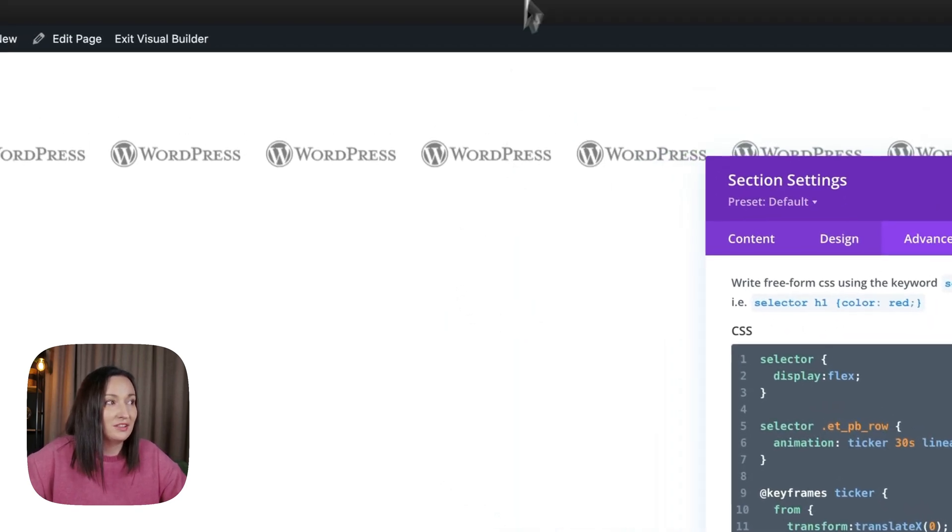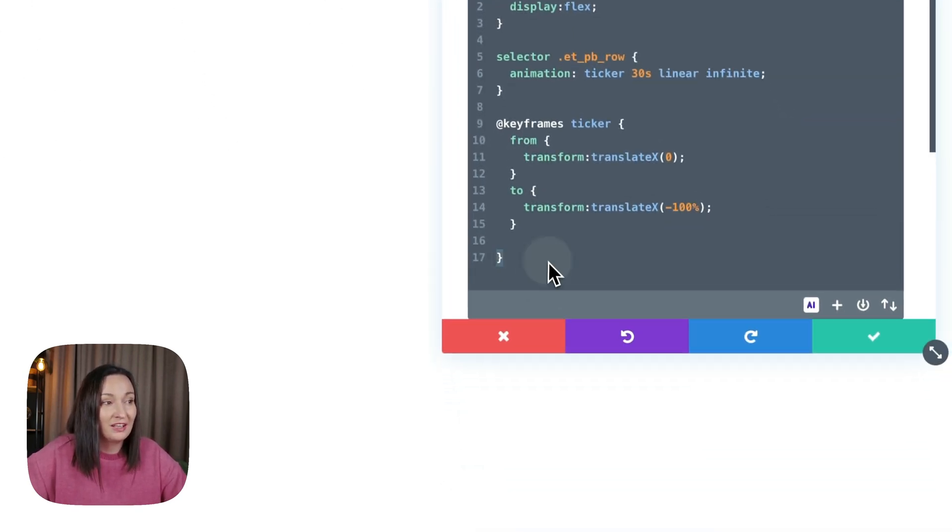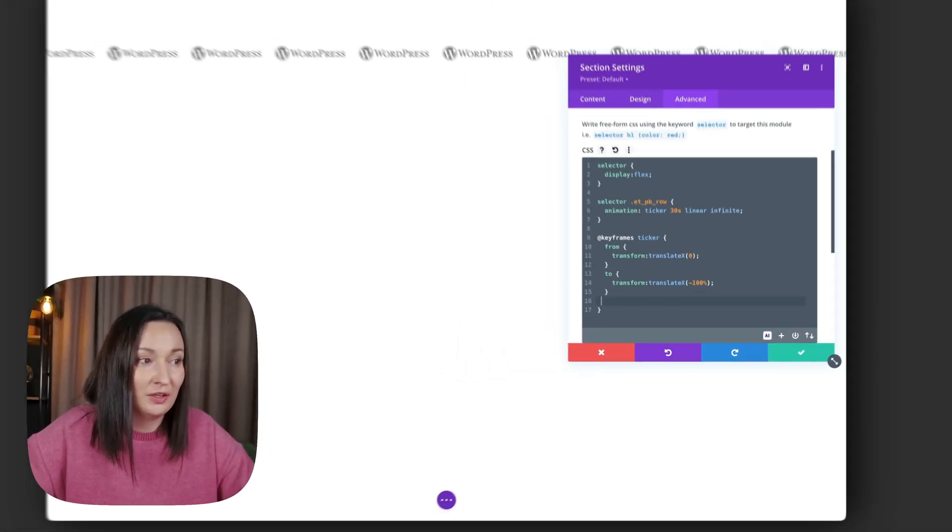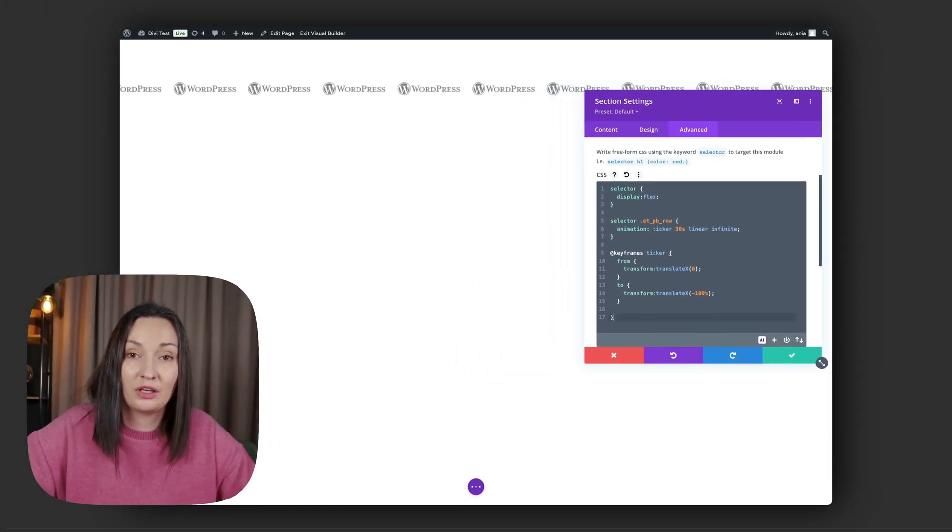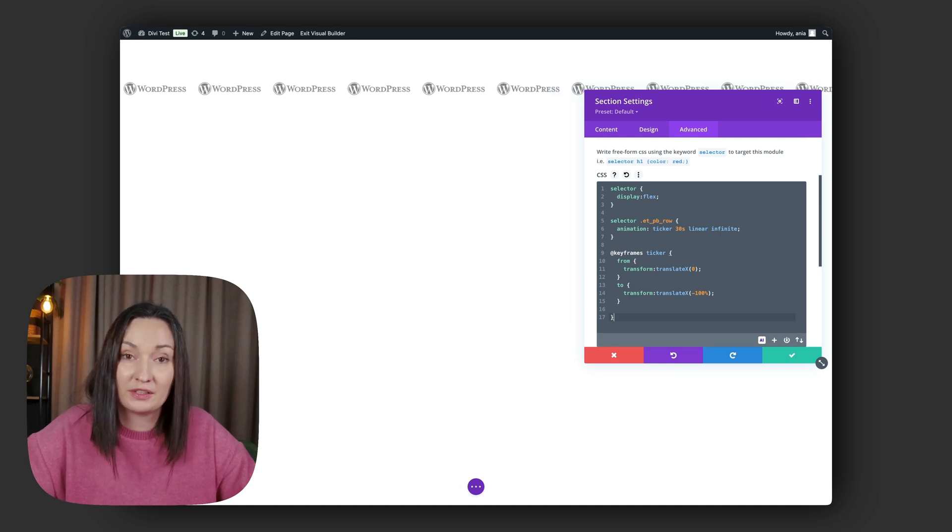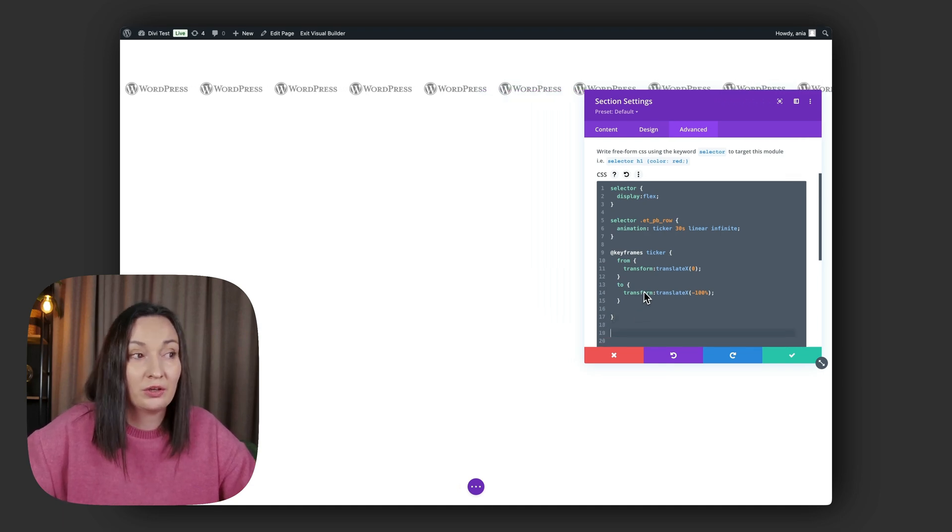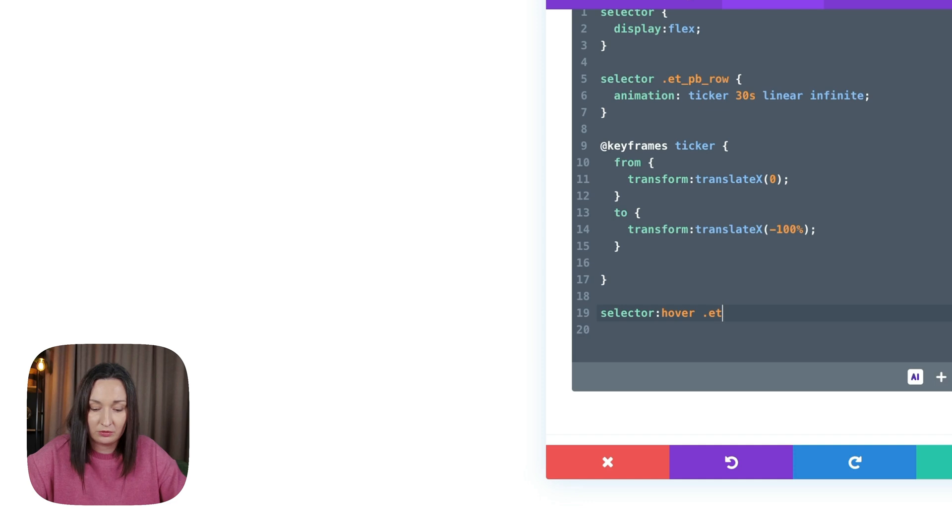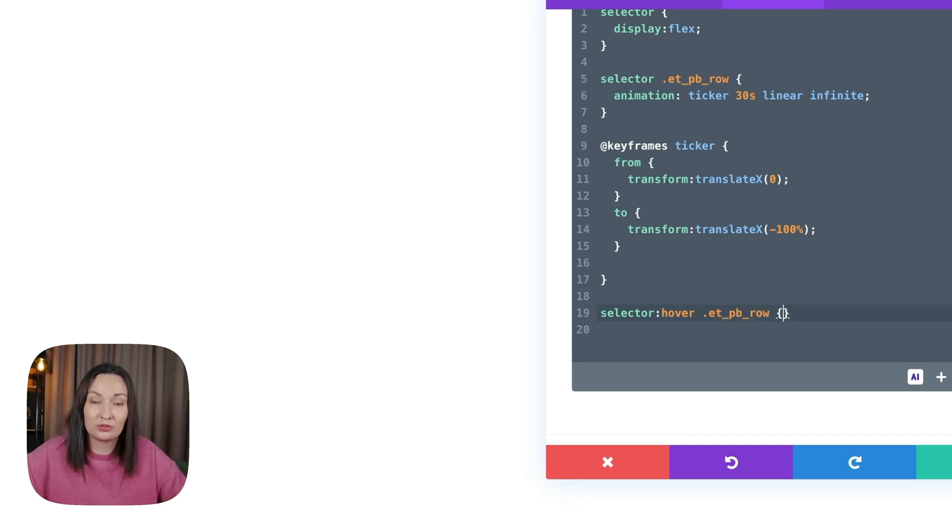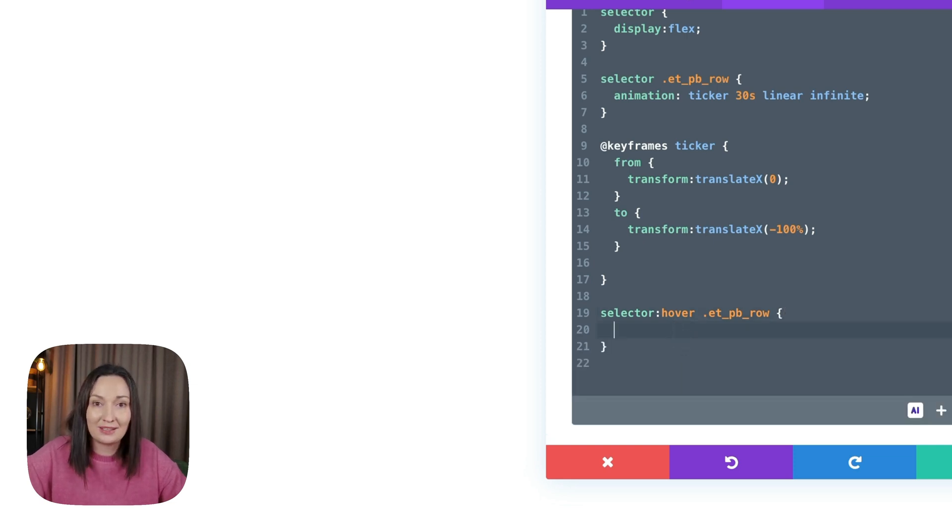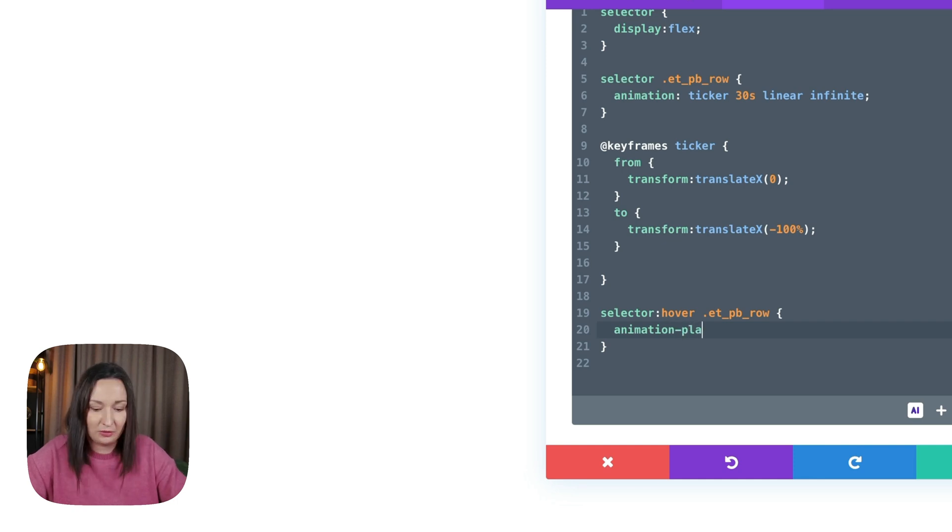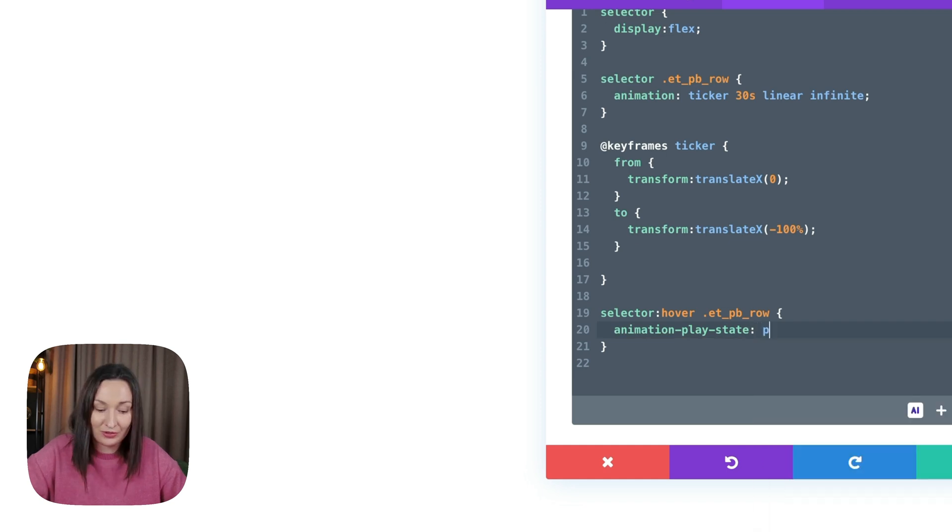There's just one more thing I like to include, which is to pause the animation on hover. When hovering over the section, we want the animation on the row to stop. So selector:hover .et_pb_row—so I'm targeting the row but only when the parent container is being hovered over—and we have animation-play-state property we can use. Sorry, I'm terrible at typing. Play-state: paused.